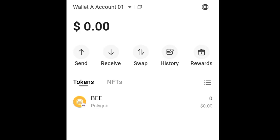Apart from that, I believe you know how to send and receive. This is where you can click to send and this is where you can click to receive. That's how you can import your B contract address on this platform.